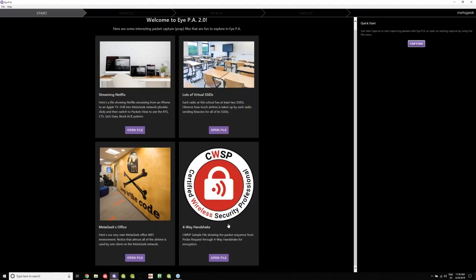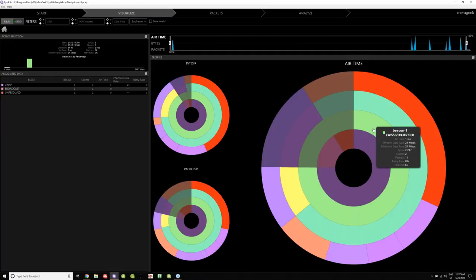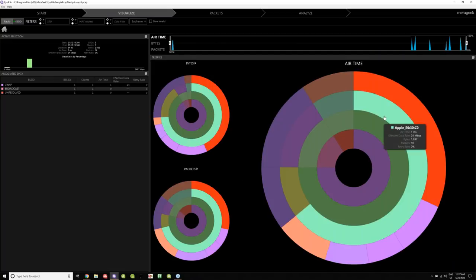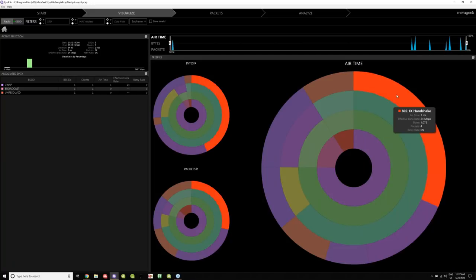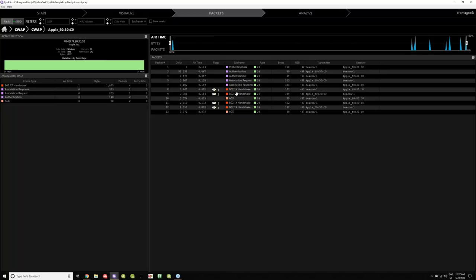One thing we've recently added is the ability to show hardwire information like 802.1X, which is Ethernet — we do show that now. We show the four-way handshake, so you can actually dive into that information. With secure enterprise networks, we didn't show this type of stuff before because it was non-Wi-Fi, but we recently just added this feature.